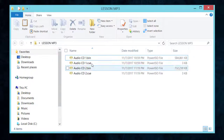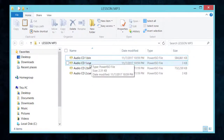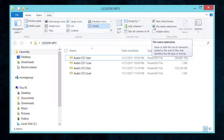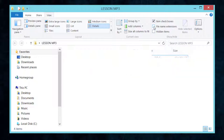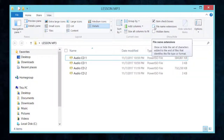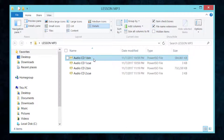In case the BIN or CUE extensions don't show, you have to go to View in Windows Explorer, click on the View tab, and then check the box for file name extensions. If you uncheck it you won't see them, but if you check it you can see all the file extensions.